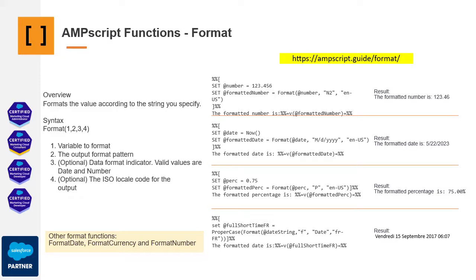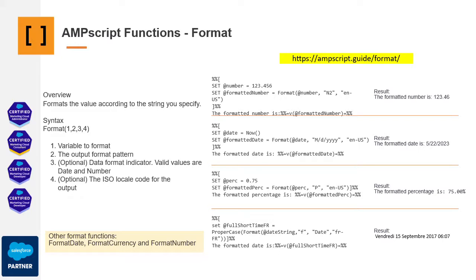Referencing the provided link on the top right corner is advisable for in-depth understanding and exploration of these functionalities. This AMScript guide source is an excellent companion to Salesforce's own AMScript documentation, offering comprehensive insights into ISO codes, formatting types, function descriptions, and further illustrative examples. Keep this web resource handy for enriched understanding of AMScript's capabilities.